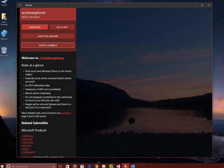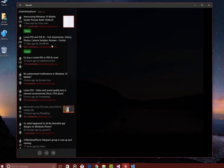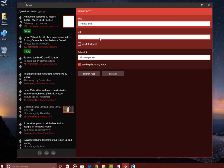We can show you that by looking at the next awesome feature, which is submit a post, which is highly requested. So here's the new submit a post screen. Obviously, you can put a title. You can put a URL.